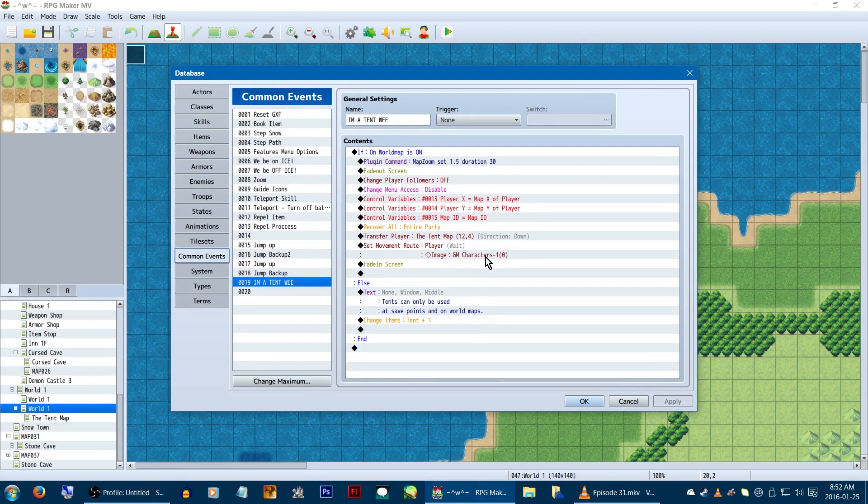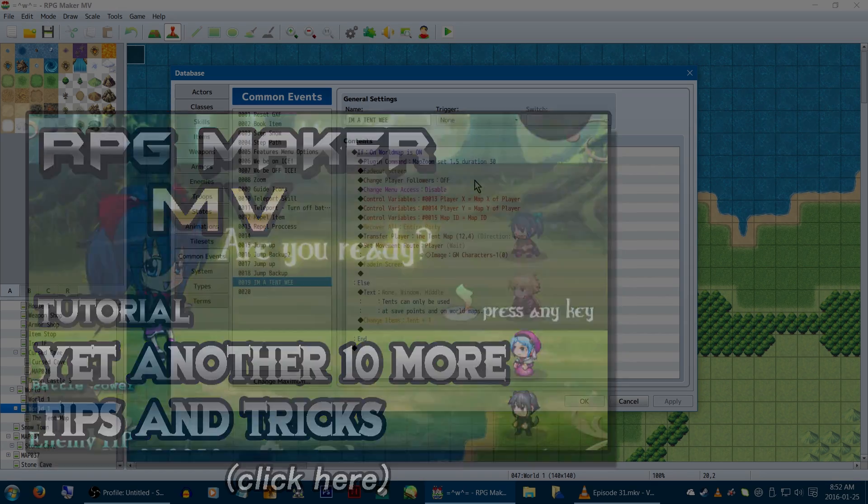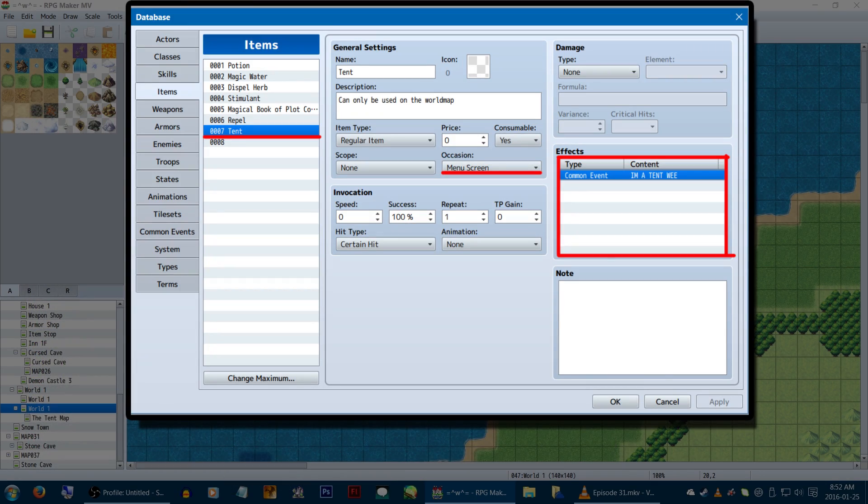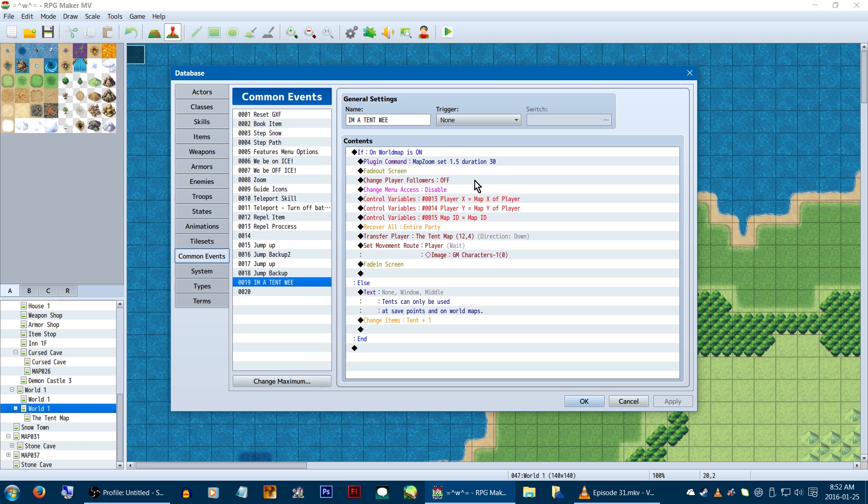And this is super easy to do! As this is basically the same tent item setup as seen in Tips and Tricks, I'll point you over there if you haven't seen it. Short version: make tent item, have it call the common event, and you're good. Our actual common event is going to be a little different for this one though.